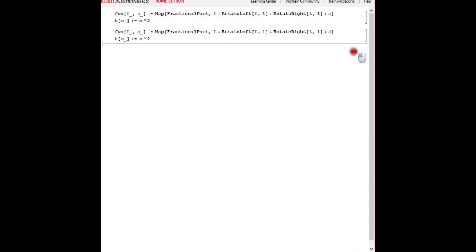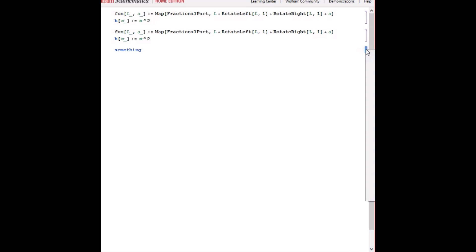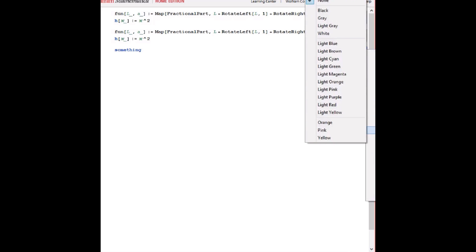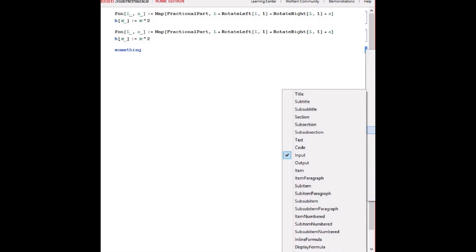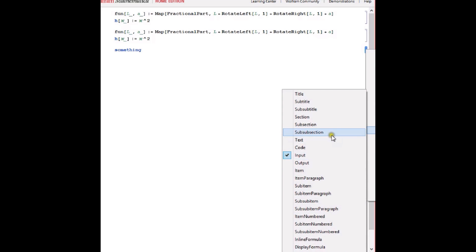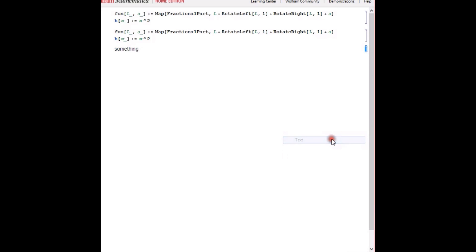Another great thing you can do here, if you type something, then you can change how Mathematica interprets it. So at the moment, it thinks it's a variable name. But let's say we don't want it to think that. Well, we go to style, and we just tell it what it is. So is it text? Maybe it's text. And now it actually looks like text.